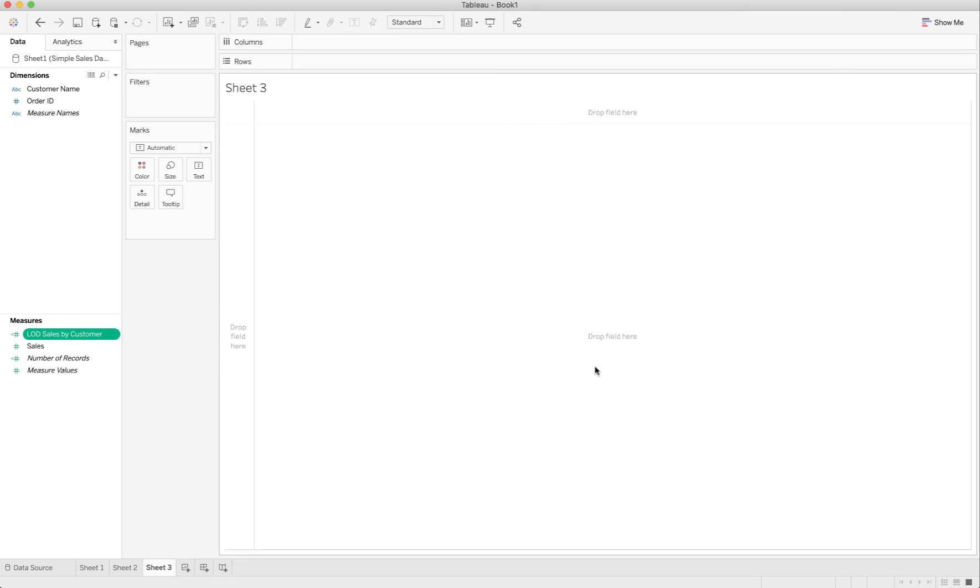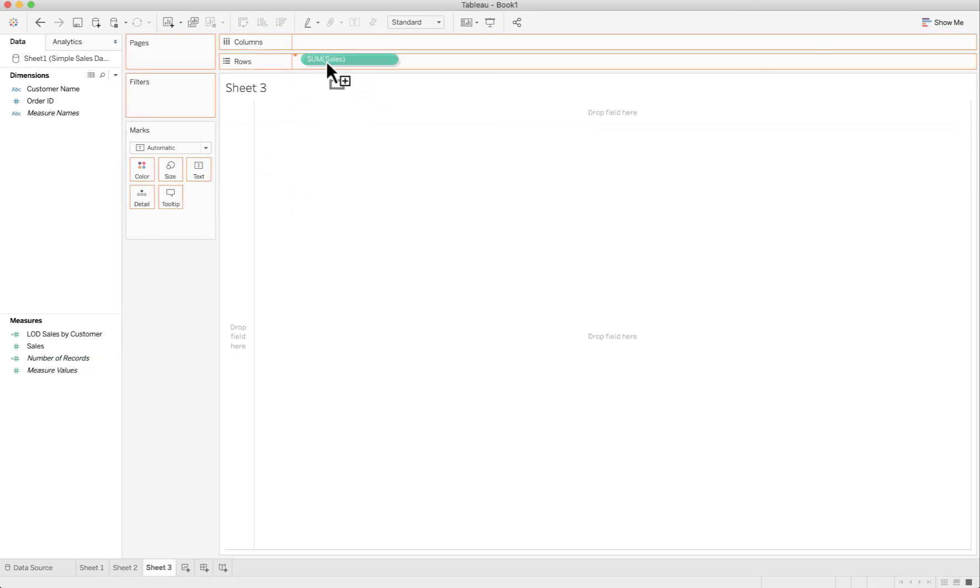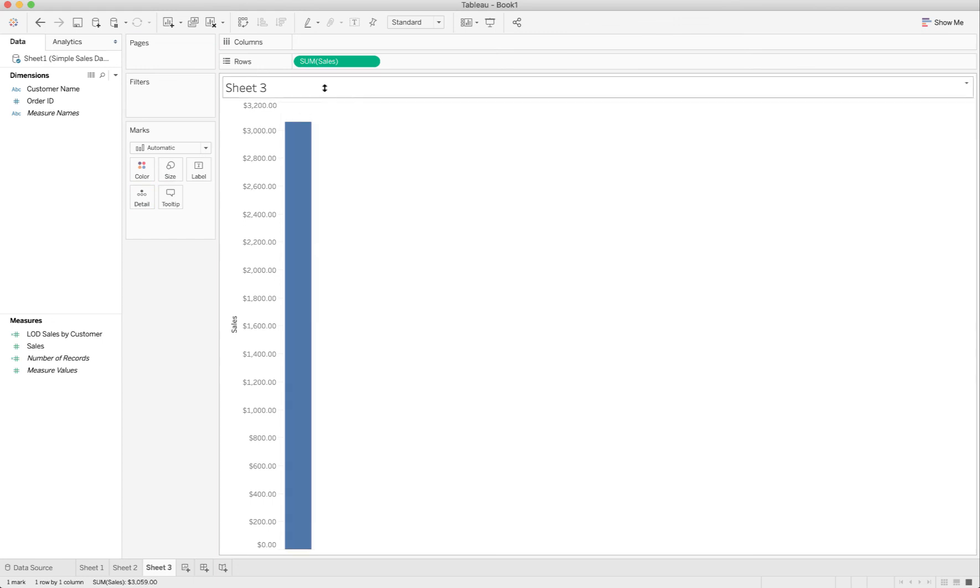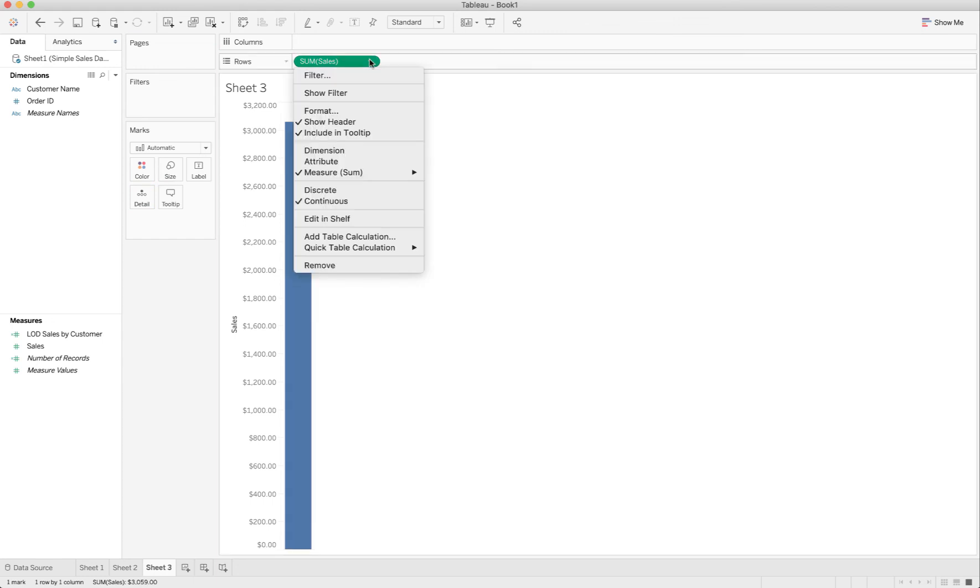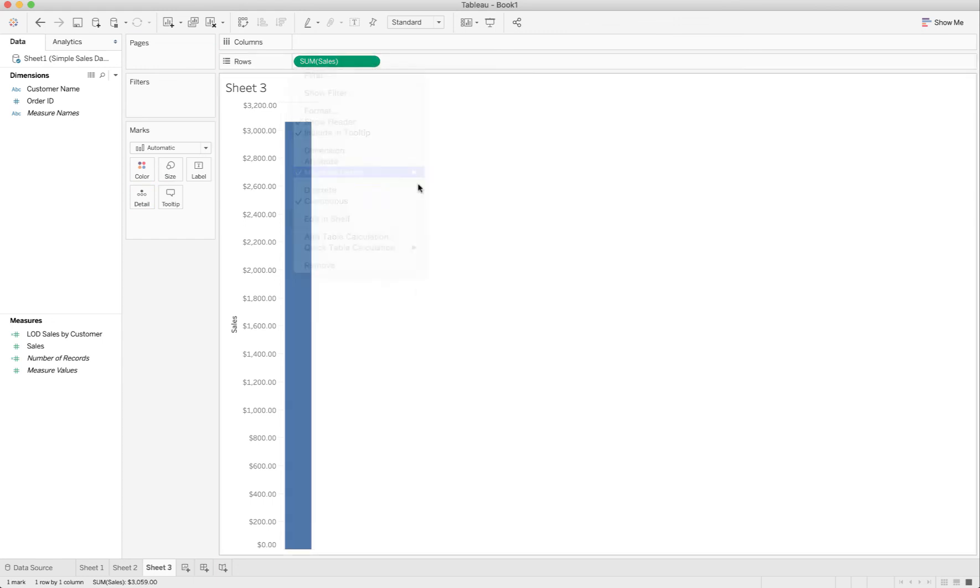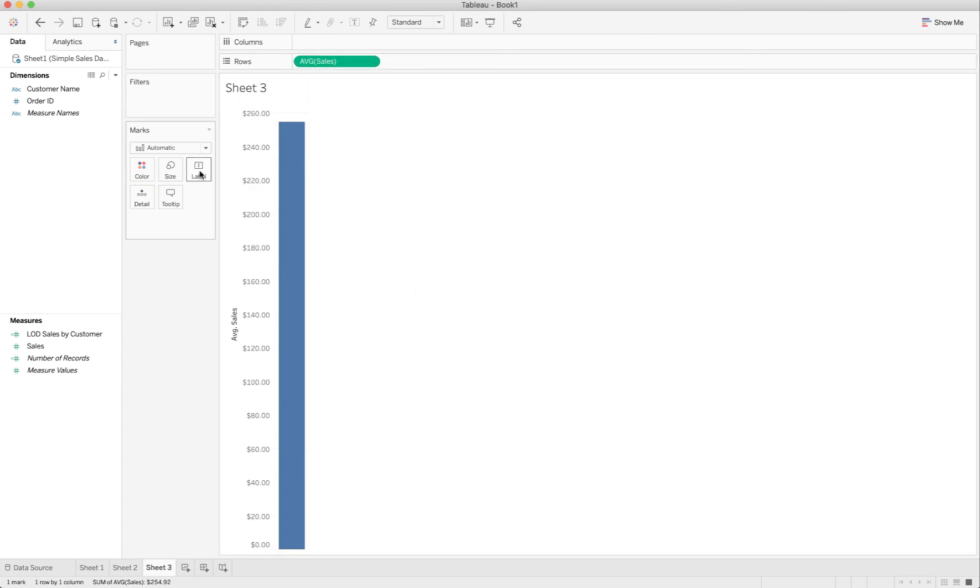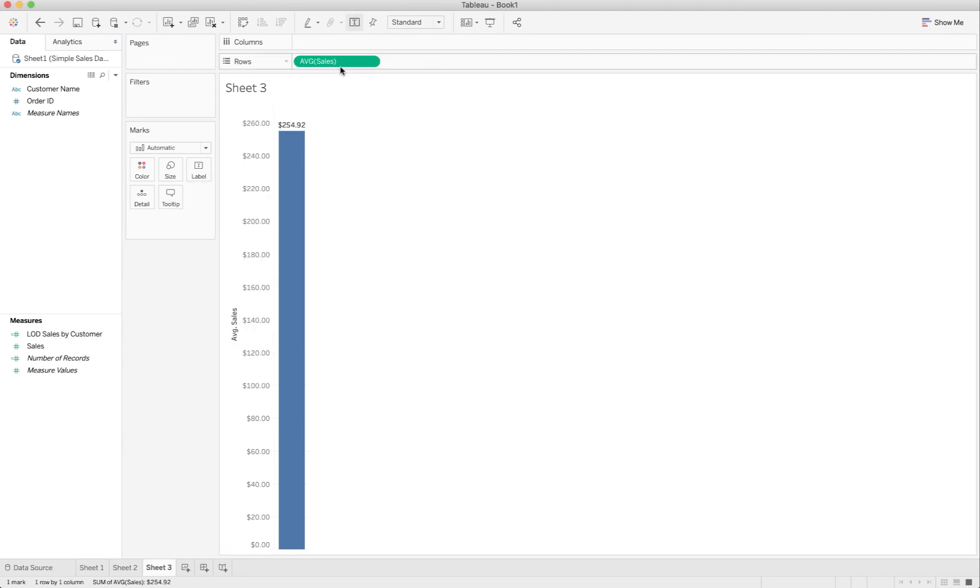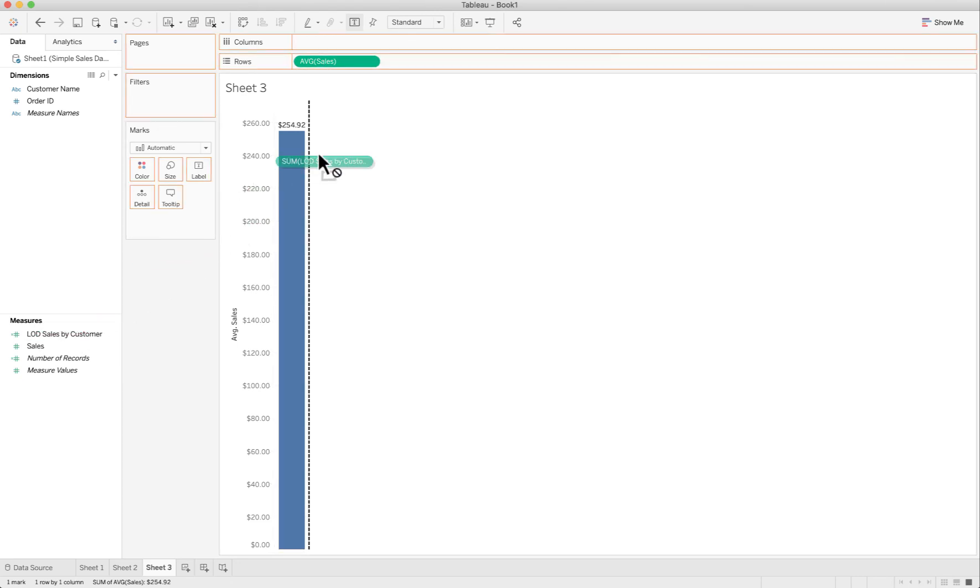Now if I build my graph the way I built the first one, which is just sales, this is doing sum of sales or average of sales is what we're interested in, and showing the mark label.